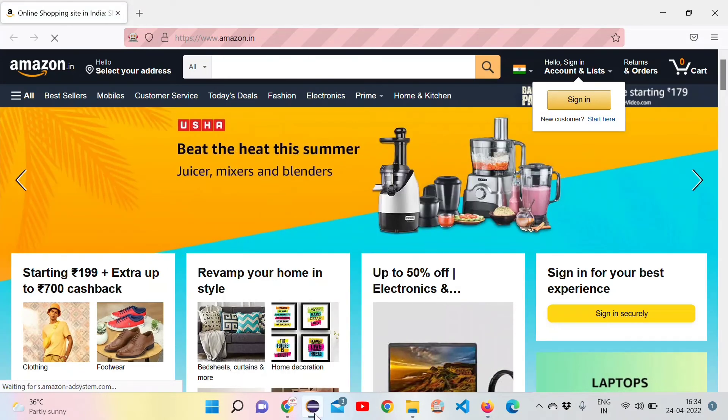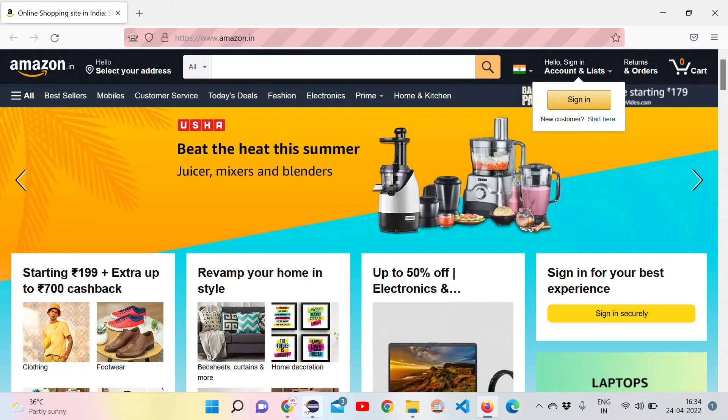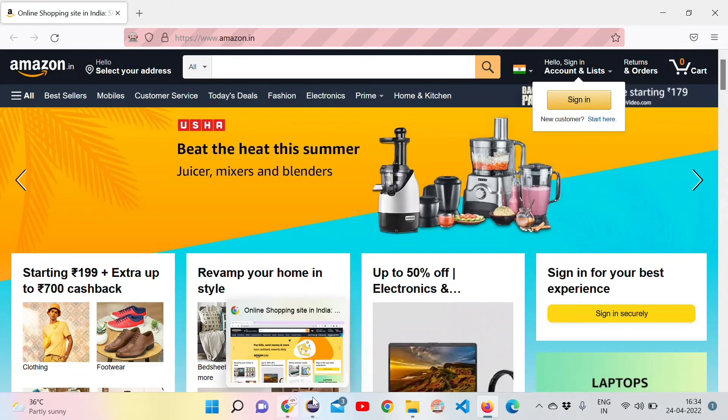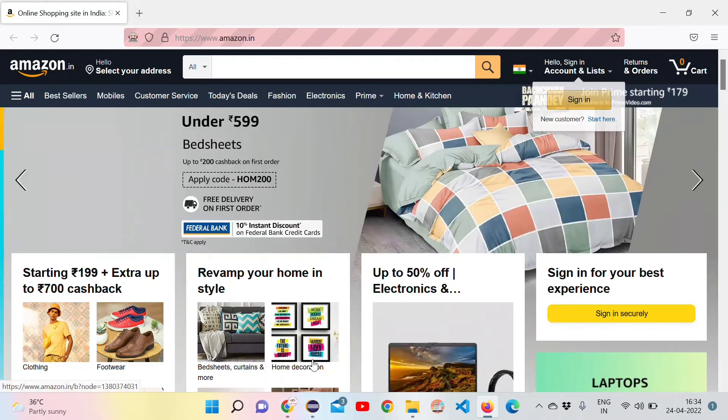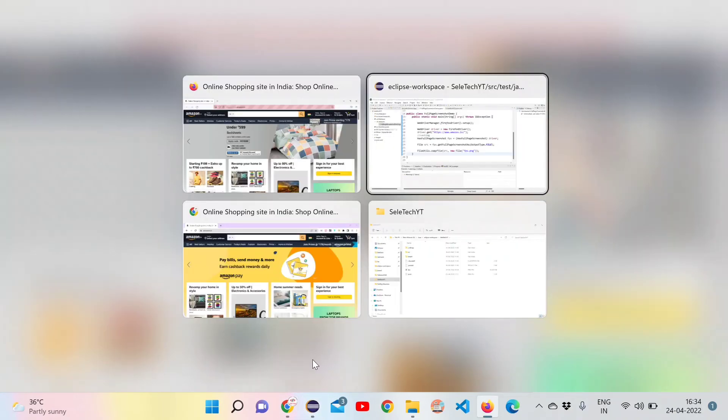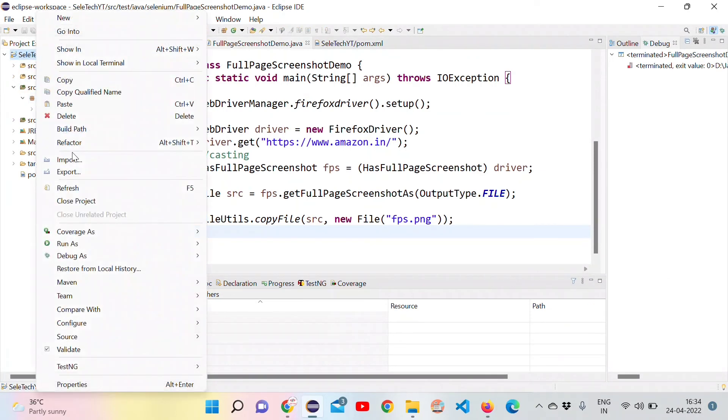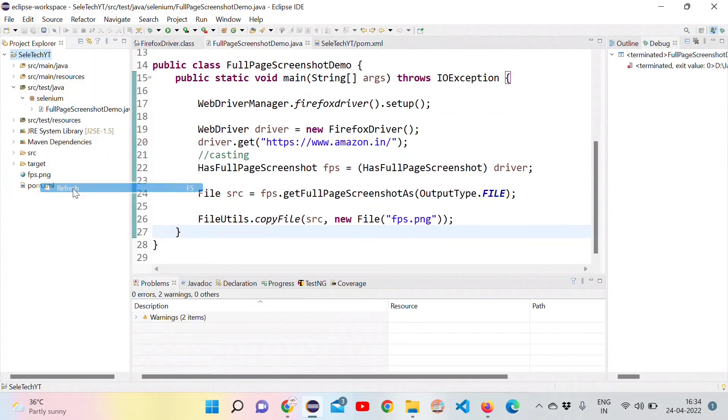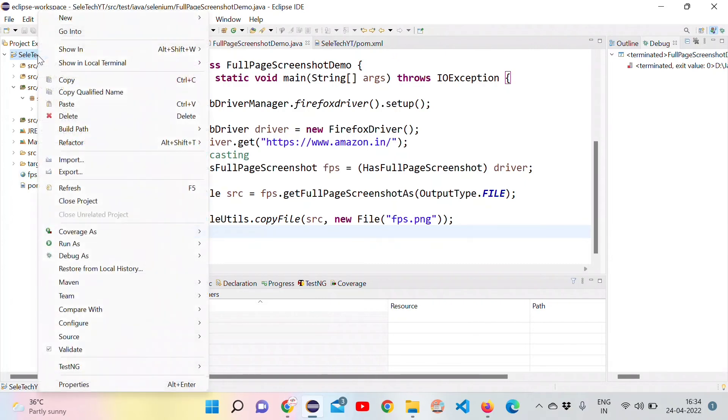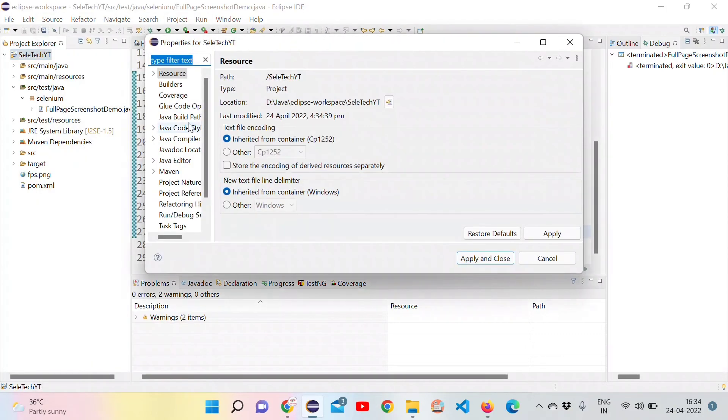Let's go back and see and refresh the project to see the file. Yeah, here we can see the image file. Let's navigate to the directory and open the file.